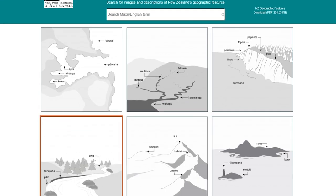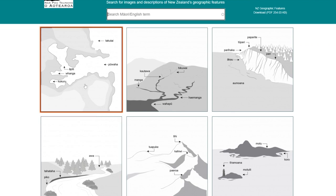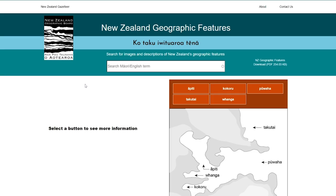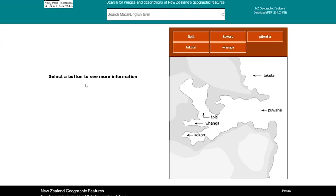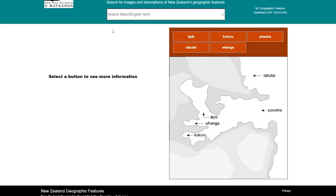Whether you search a word or use the images, the results pop up with both the English and Māori words, a description, other related Māori words, and features that are similar.